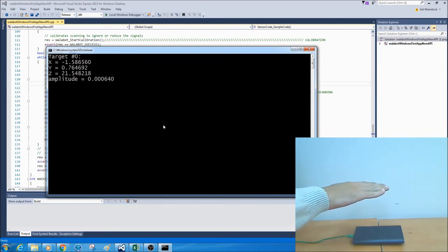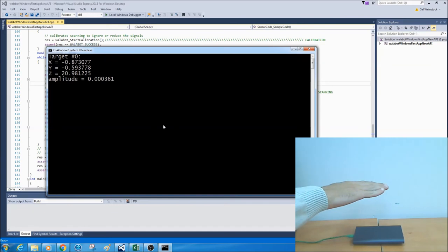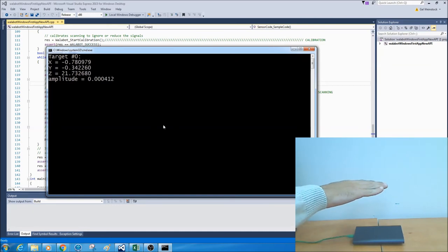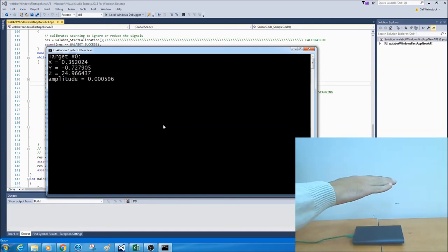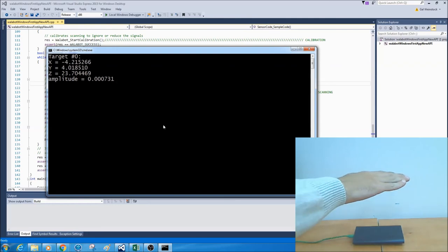You can see the x, y, and z location of my hand. If I move my hand, you can see the object position on the output window is being changed accordingly.